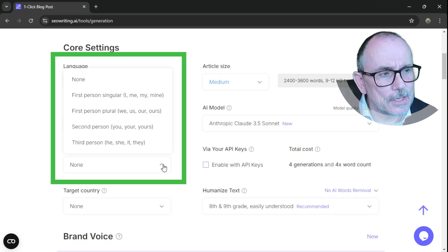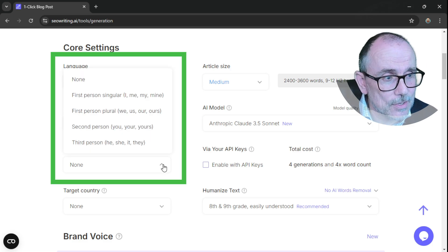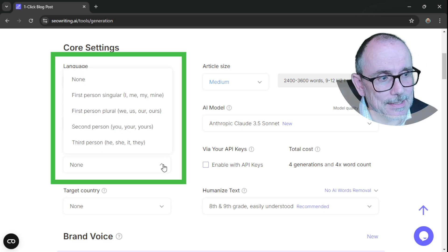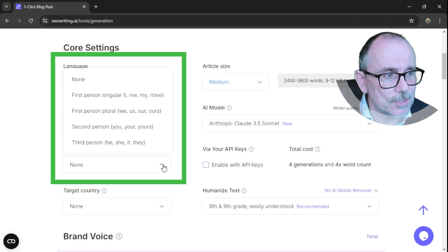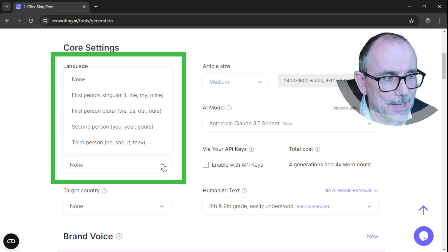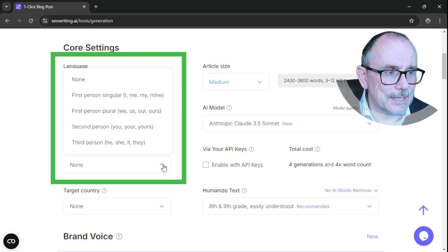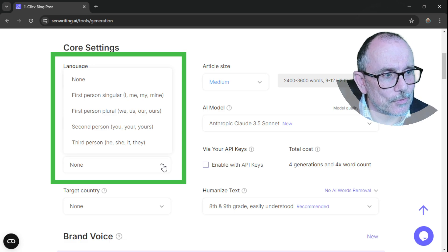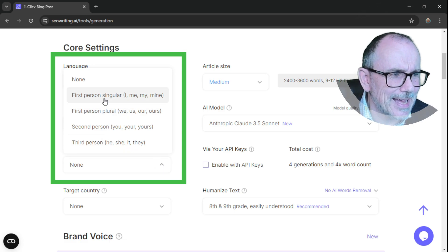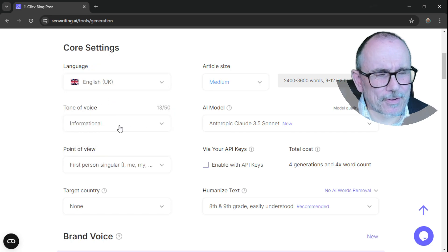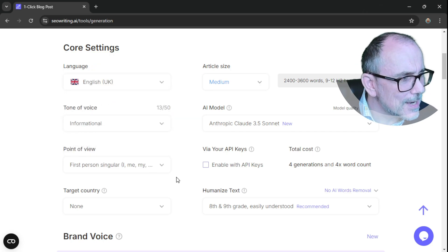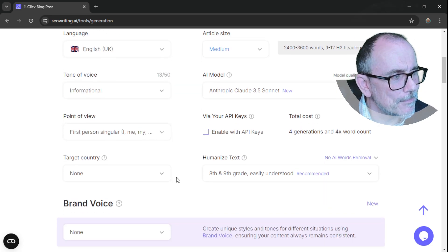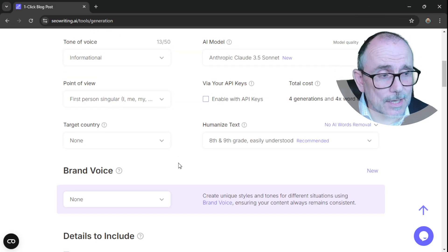Point of view. So here you can tell it whether you want it to write it in the first person, I, me, mine, or plural, second person or third person. I prefer first person. I think it just makes it a bit more positive. And the target country. So I think United Kingdom for me.